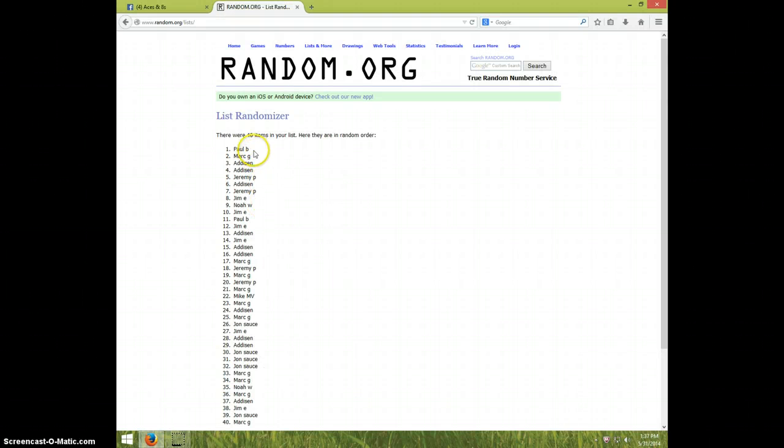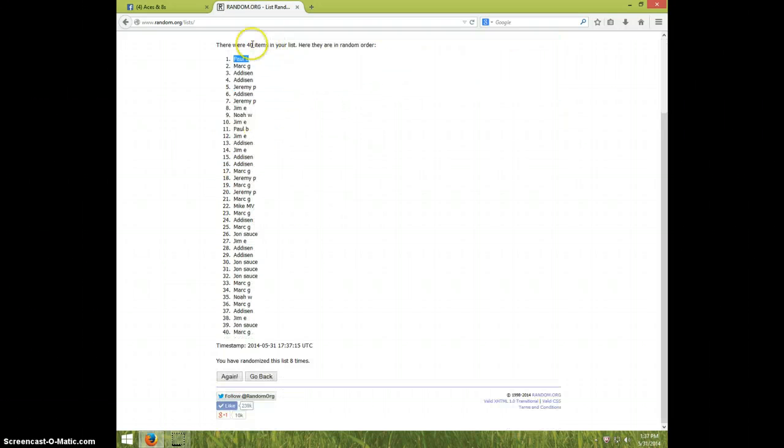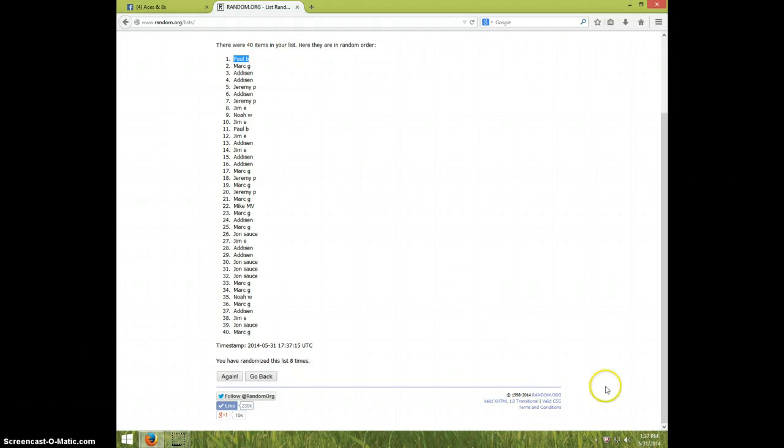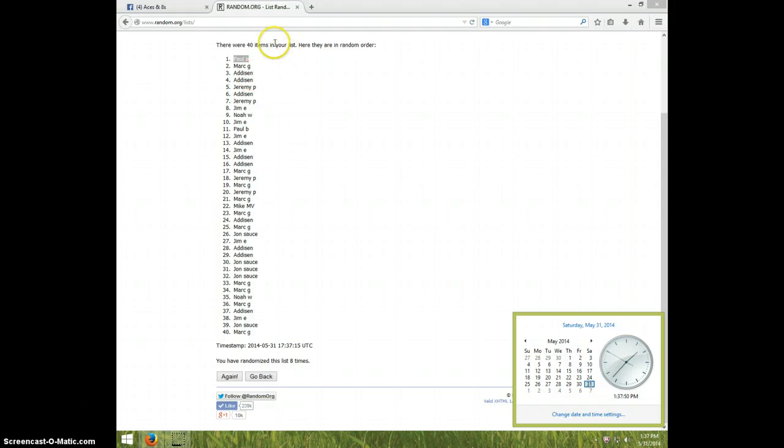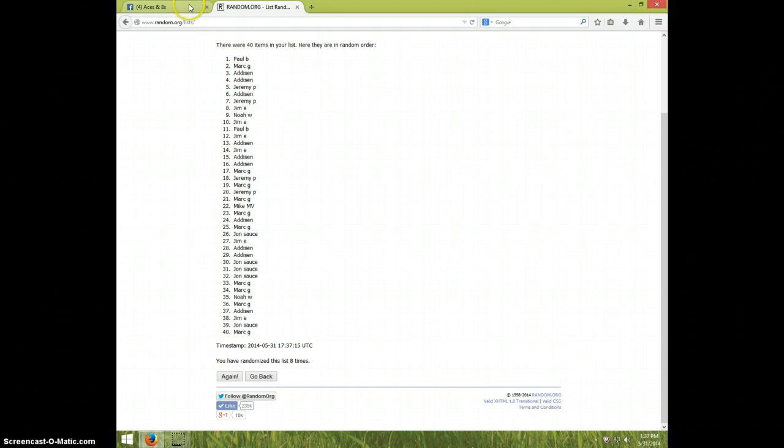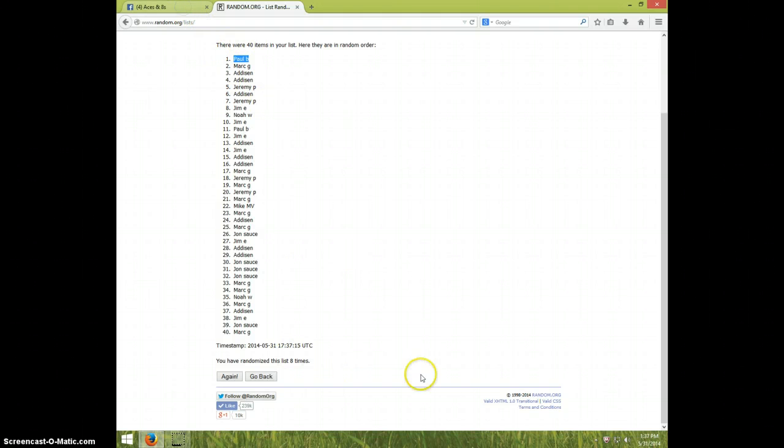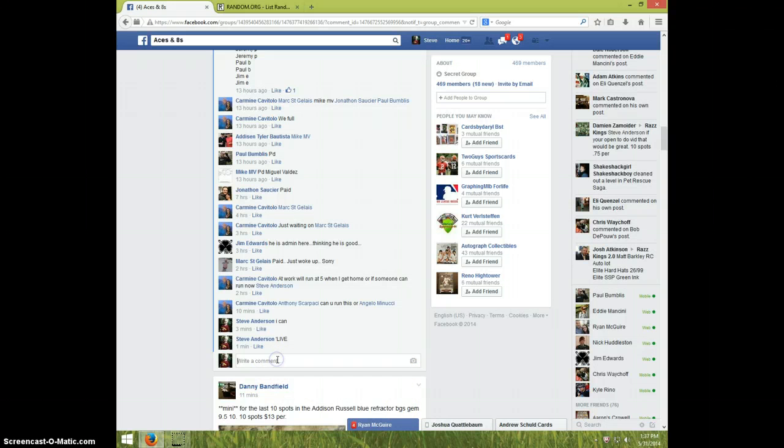Paul Bumbless. Well, you've been pretty lucky lately Paul. Eight times, Paul is on top, and it's 137. Congratulations Paul, send your info to Carmine. Eight times Paul on top.